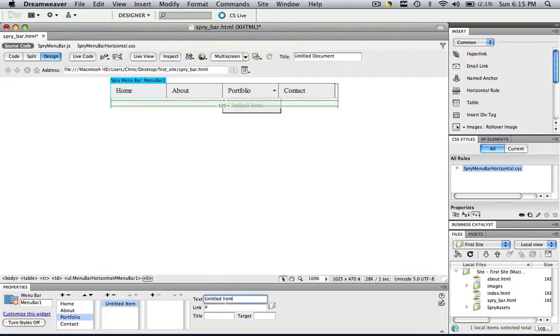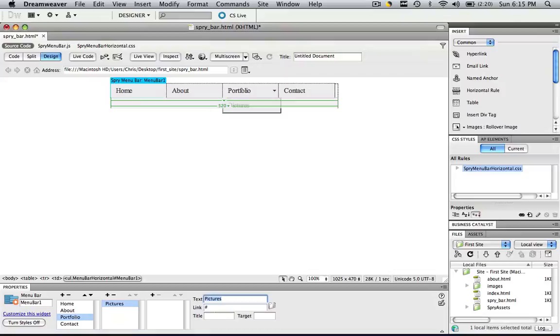So for the untitled item, let's call that Pictures, enter, and we would put the link for pictures if we had it.